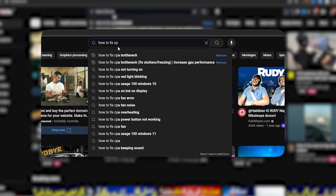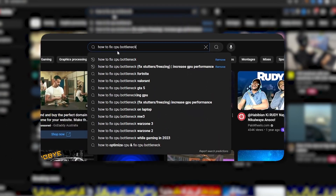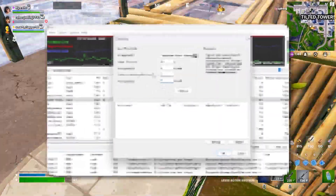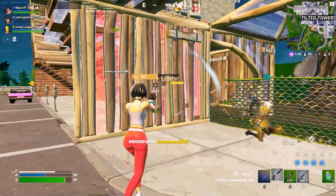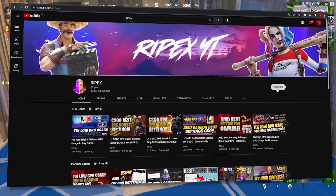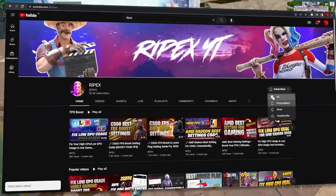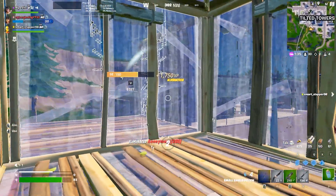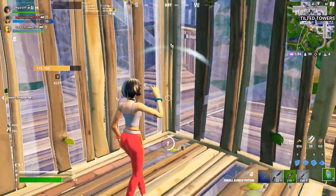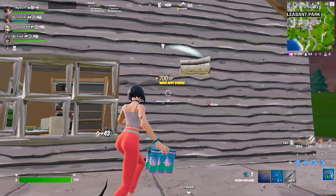If you are searching on YouTube how to fix CPU bottlenecking while gaming in 2024, listen to this video. I'm going to show you how to fix CPU bottlenecking and increase your GPU performance. Welcome to my channel — if this is your first time here, please subscribe and drop a like on this video. Without wasting any time, let's dive straight into it.